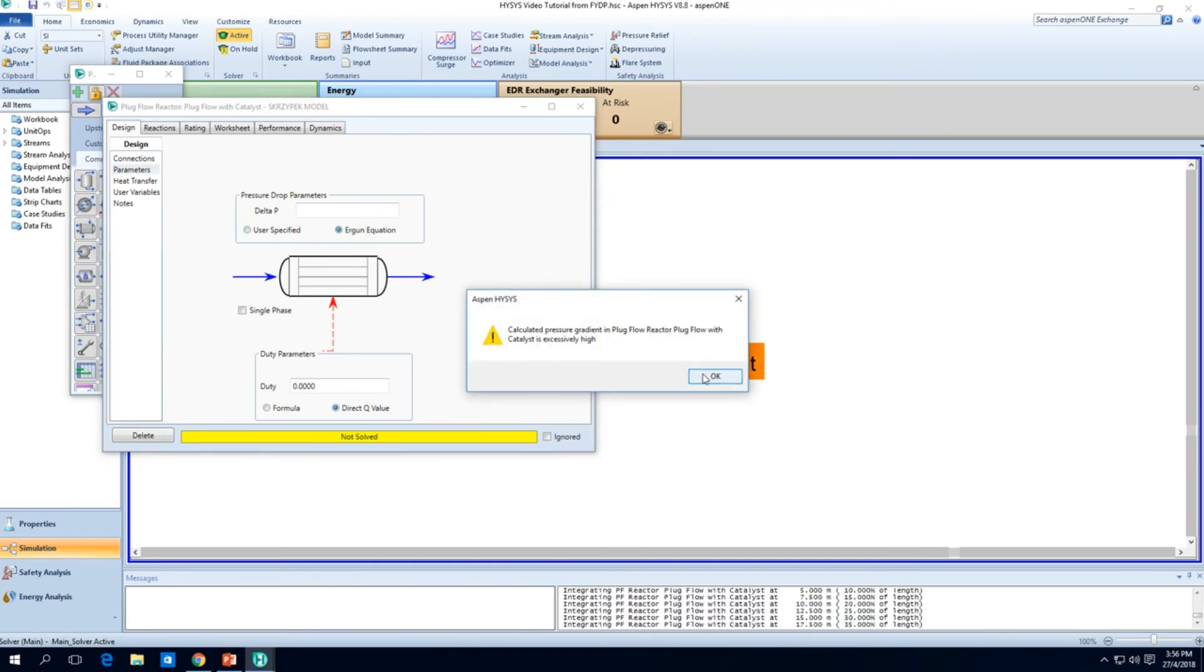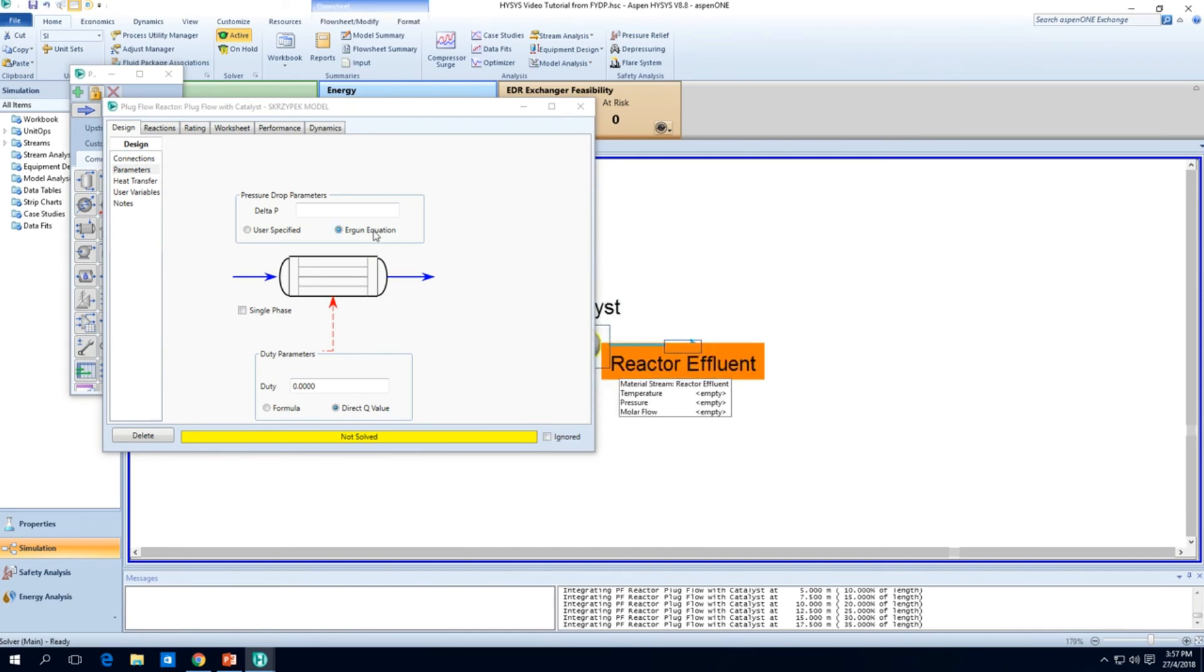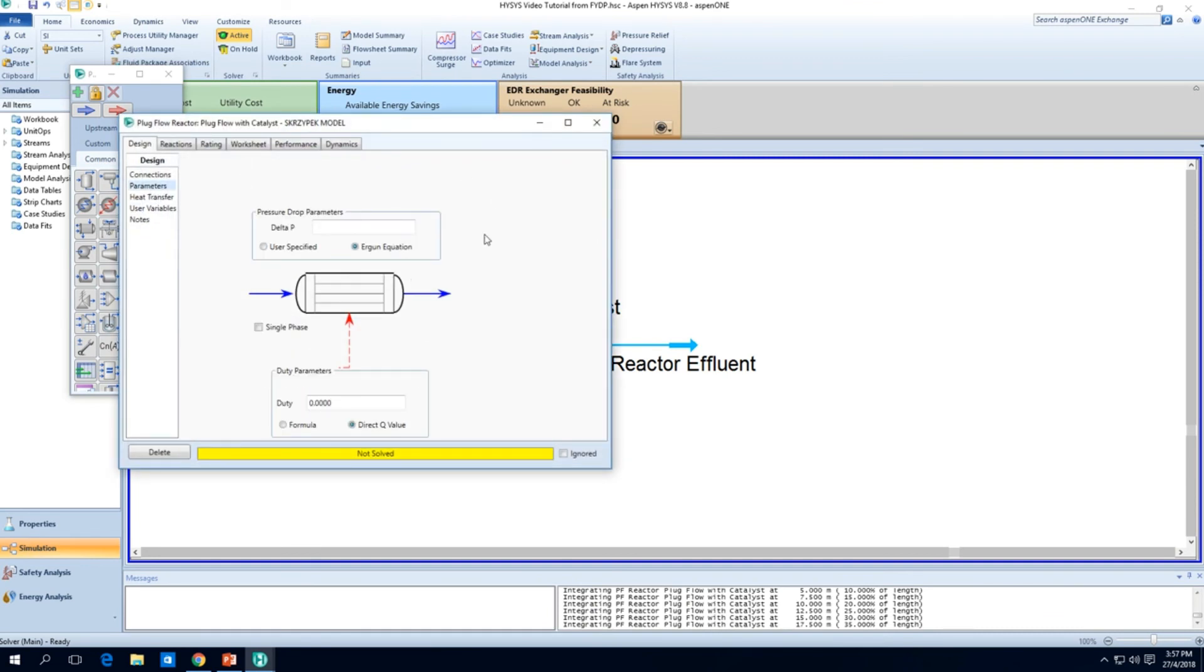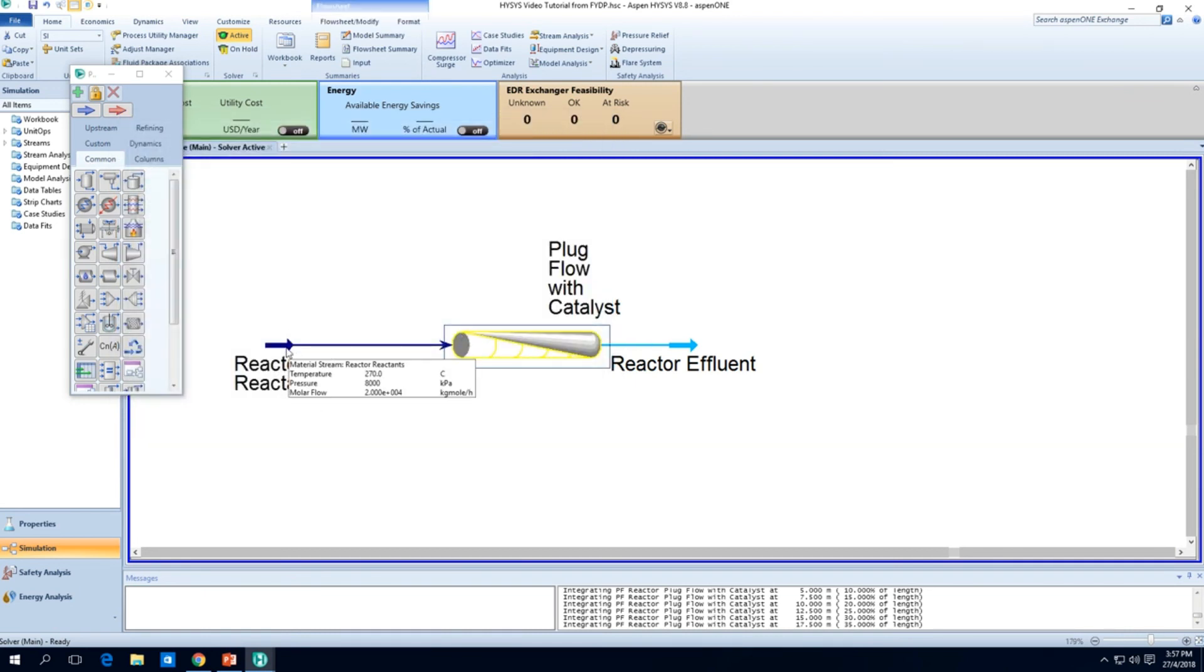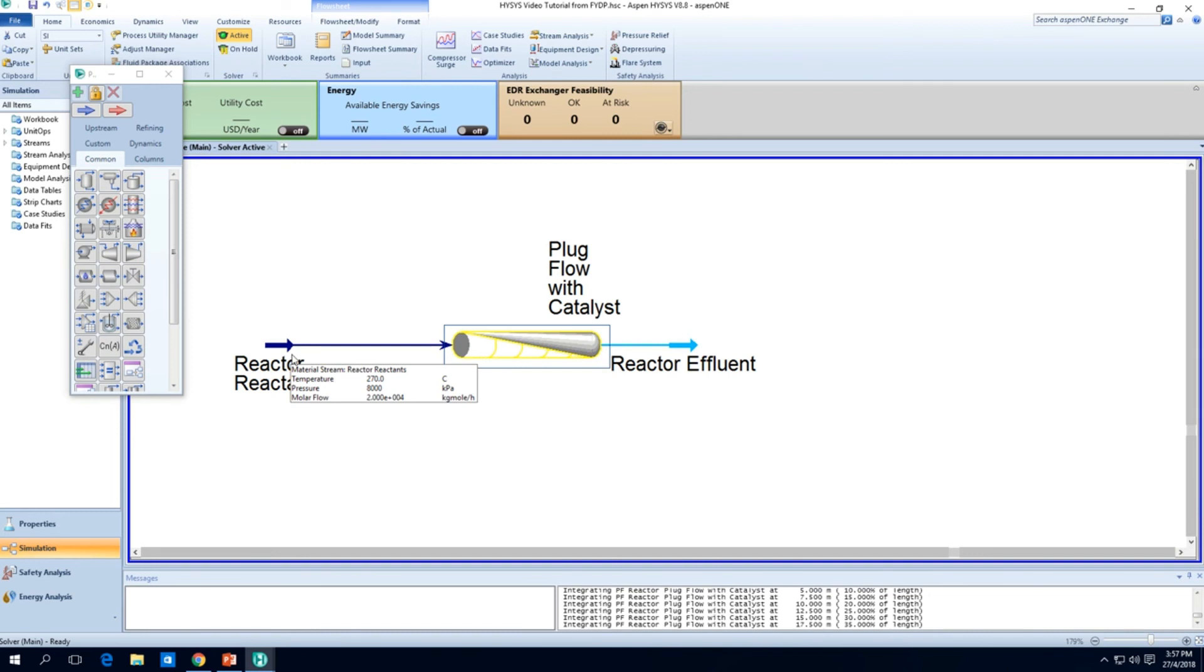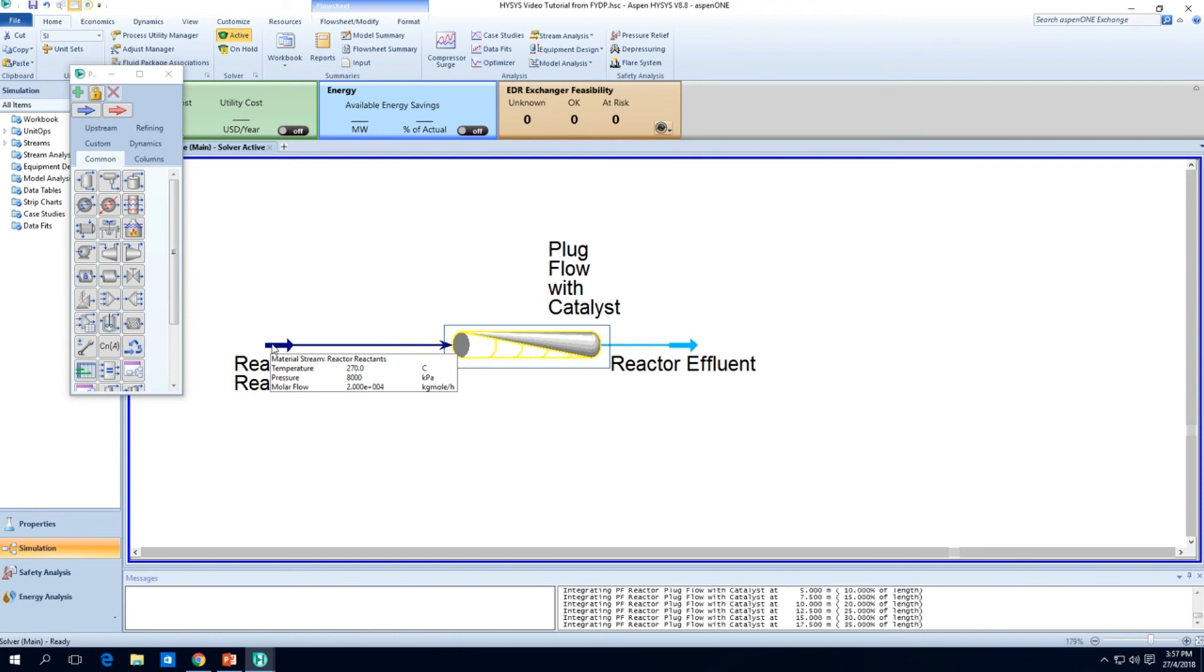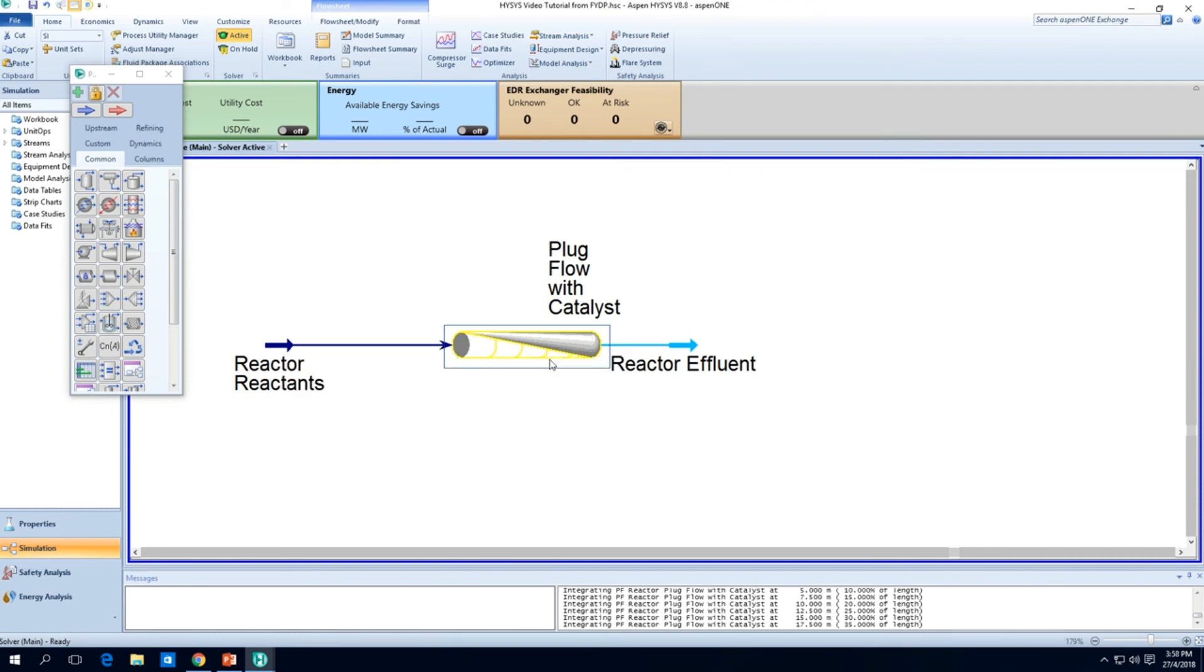So basically the idea is it says that there's an unknown delta P, there's an unknown pressure drop. To go and see your pressure drop, you can go to the parameters under the design tab and go to the parameters tab and just press Ergun equation. So what does it say? Calculated pressure gradient in plug flow reactor with catalyst is excessively high. What just happened when I press the Ergun equation? It's going to take the flow in and calculate a pressure drop based on the void fraction that you specify. It's going to take the volumetric flow rate and all the superficial velocity and calculate a pressure drop.